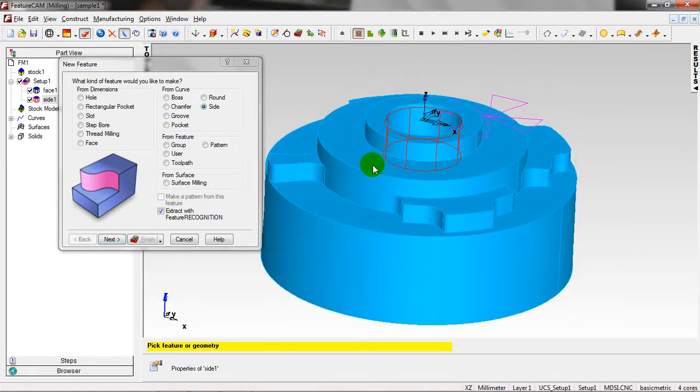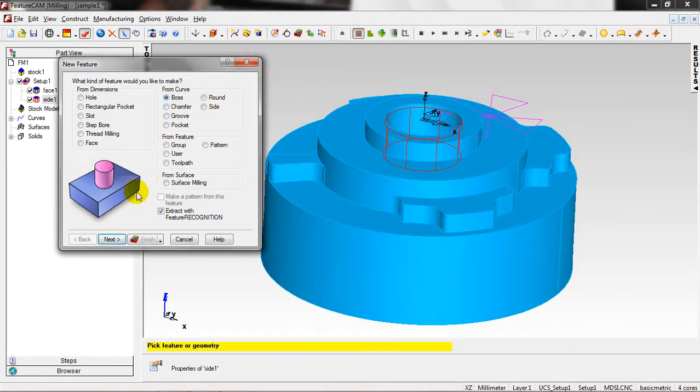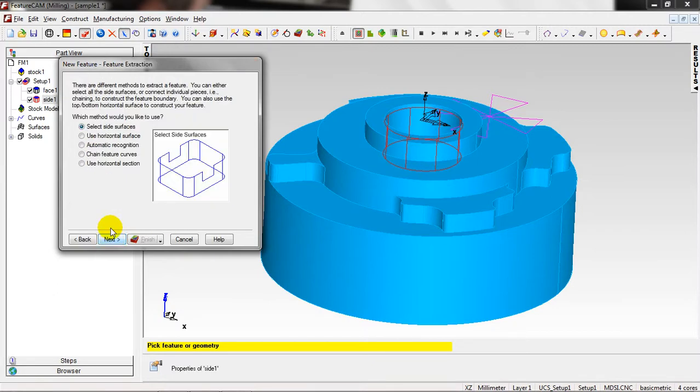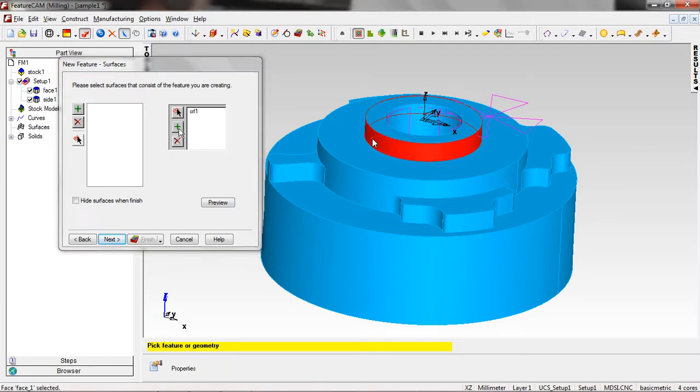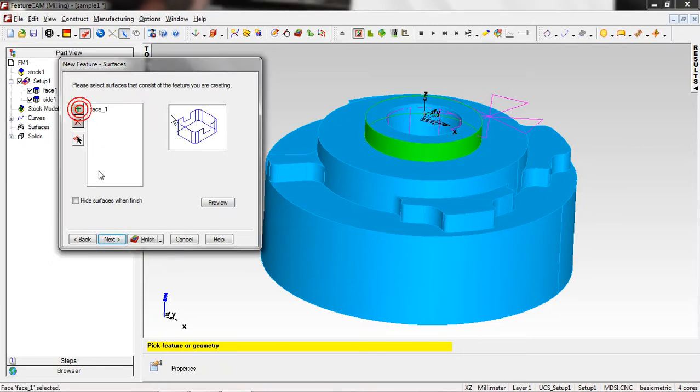Just click Next and here the tools have been chosen automatically by the FeatureCam. Just Next and Finish. Right now I want to make Boss. Right now I want to make Boss feature. Extract with Feature Recognition, Next.